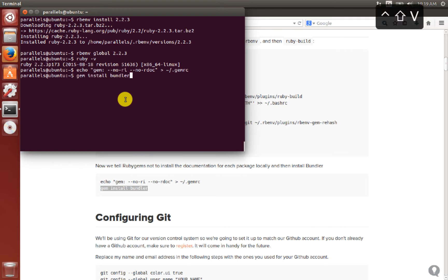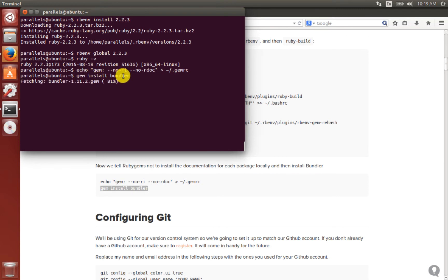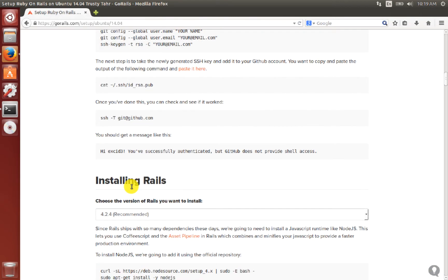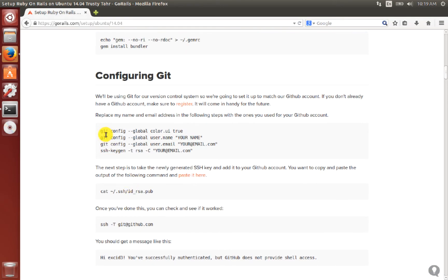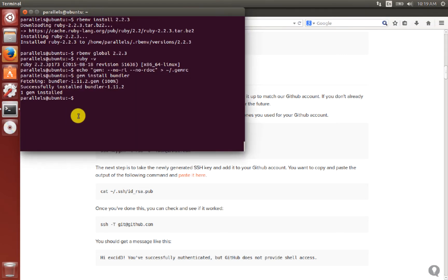Now we install Bundler, the most important gem in Ruby on Rails — whenever we run a Rails app we use bundle install. Because we configured gemrc, its documentation will not be installed. Next we configure Git, so I copy and paste the git config commands.